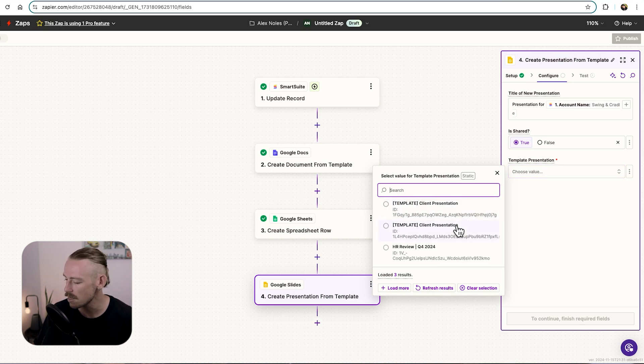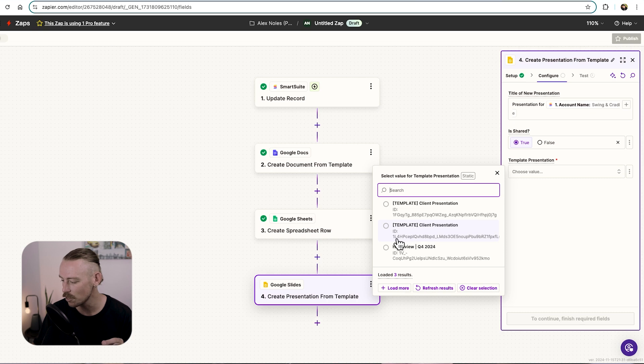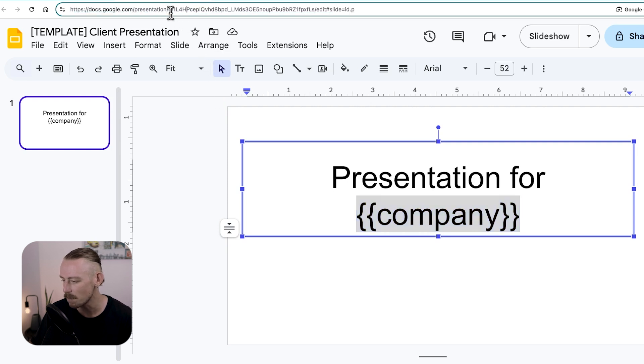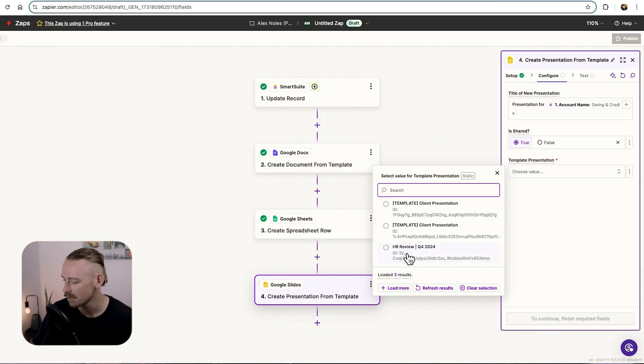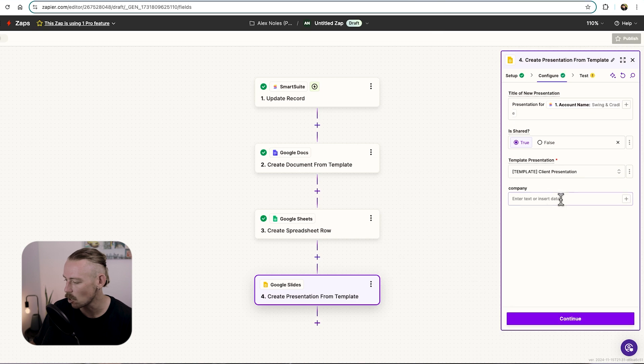And the template presentation, which is the client presentation. We've got two of them. I think it is the, let's see, we've got 1L4. Now, if you're ever unsure of which one to select, look at the ID here. We've got 1L4. So if we jump into that up here in the address browser bar, we can see it's the right one. 1L4. We'll jump back. We'll select that one.